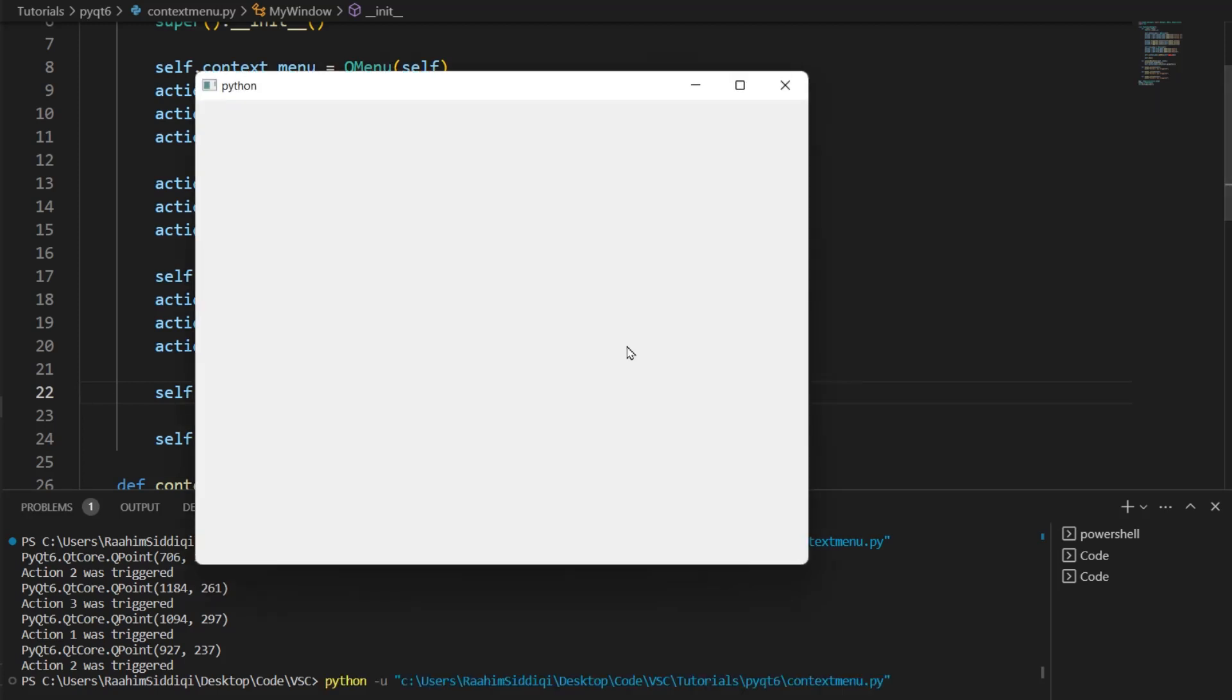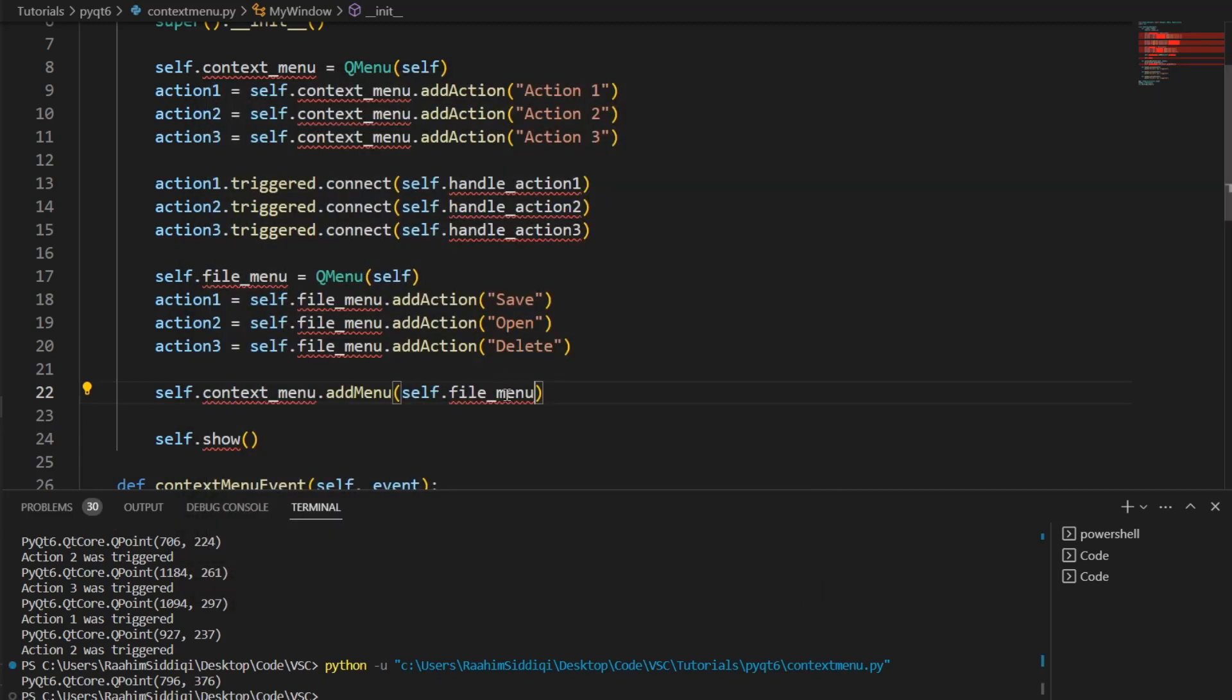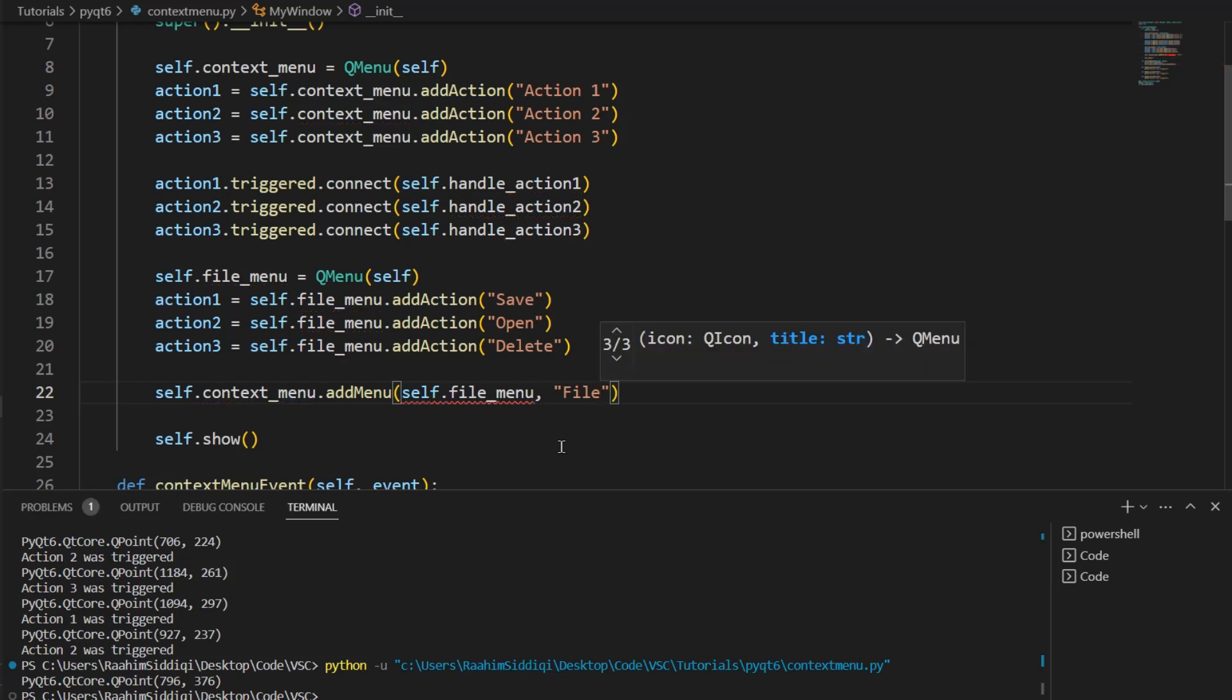Like this. Now, when I right-click over here, we get this. And I think I did not pass in something over here. I'm not sure. How does this work? Yeah. Okay.